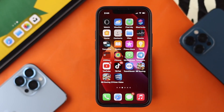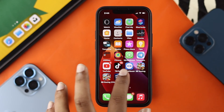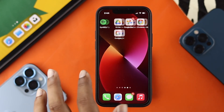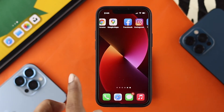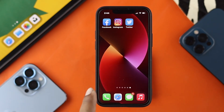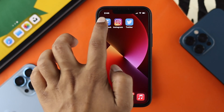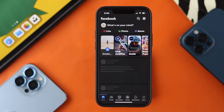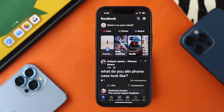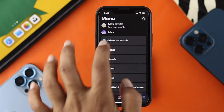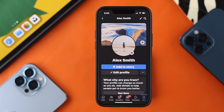Now, to turn it off, the first thing you want to do is go ahead and open up your Facebook application on your iPhone or your Android. Just go ahead and tap on your Facebook application. After that, go ahead and tap on the menu and tap on your profile.